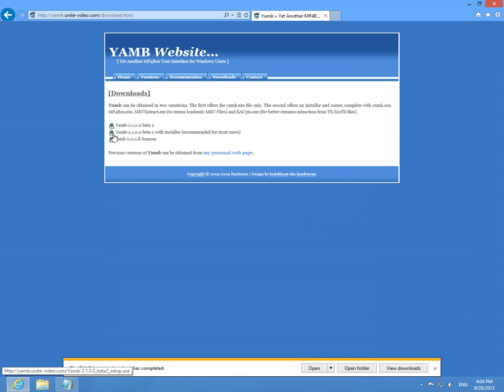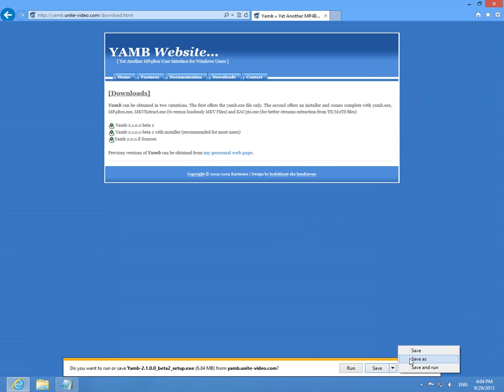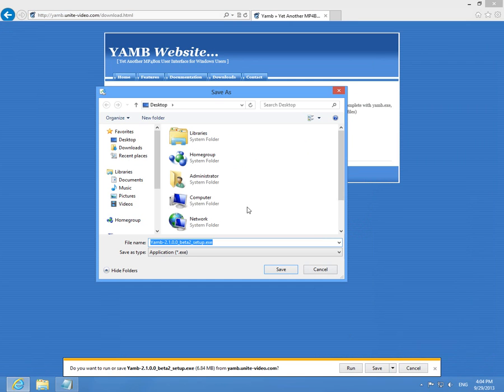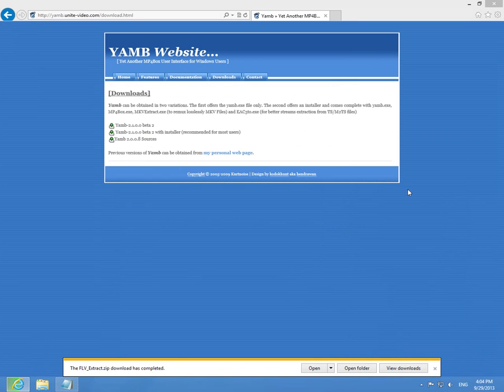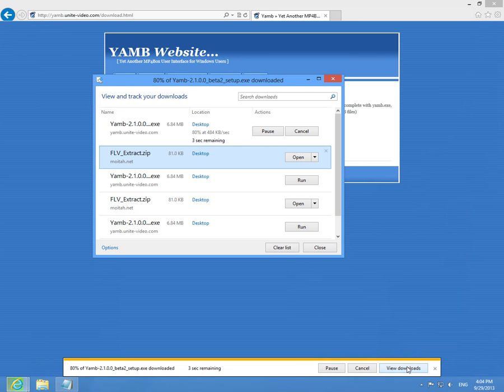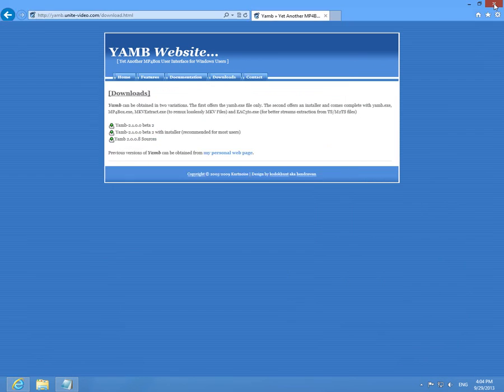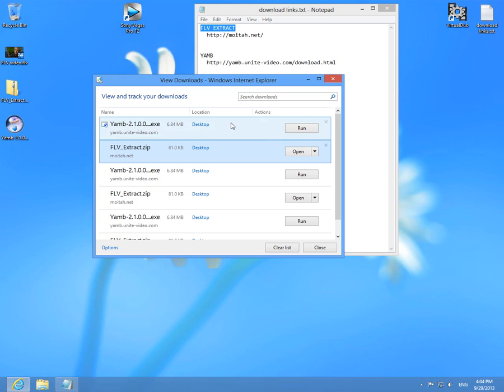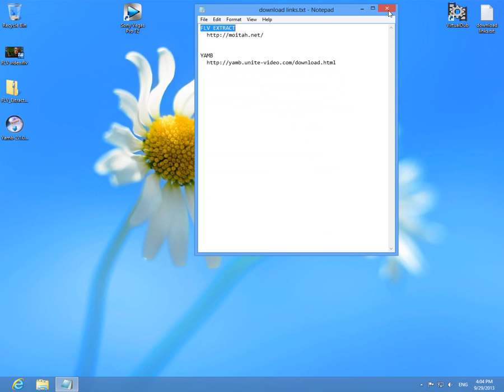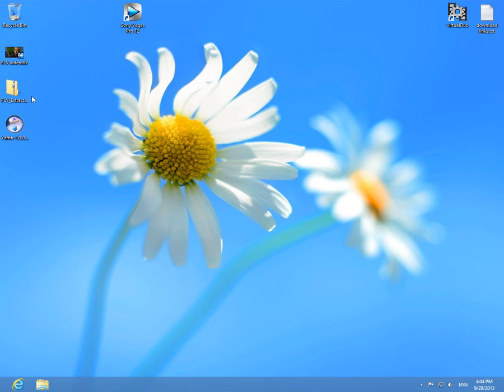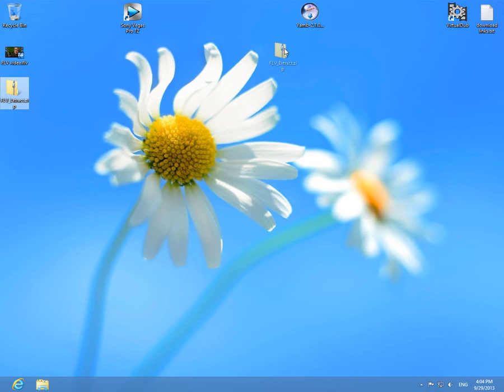Click on that one and save also onto the desktop, save it. We can view the downloads and meanwhile we can close the browser window. Okay, it was downloaded and let's install YAMB and then FLV Extract that has to be extracted only.